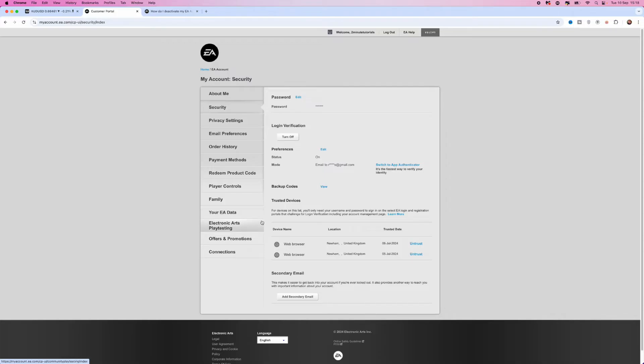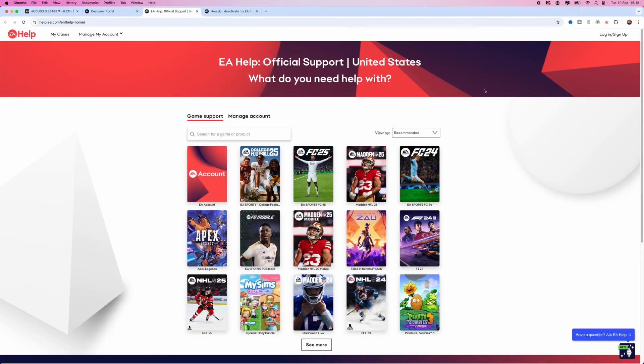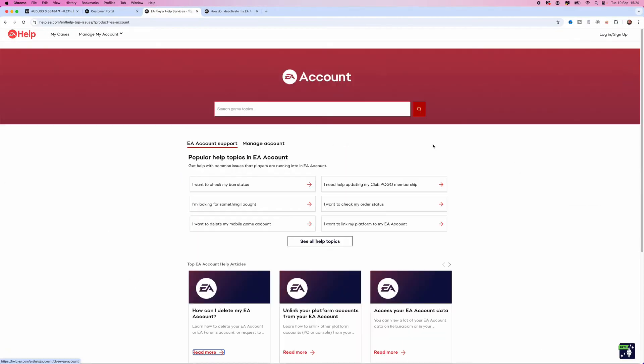So what we need to do is go to the top right corner and click on EA help. That will redirect us over to this page. As you can see, if we go to this article, the only way that you can delete your account is if you contact an EA advisor. So to do this, head over to EA help.